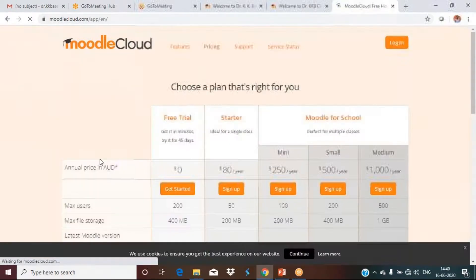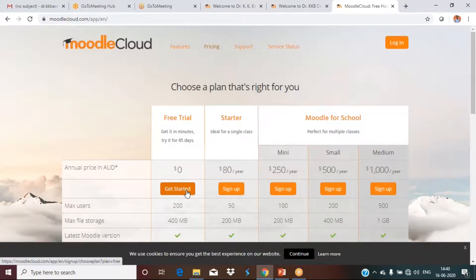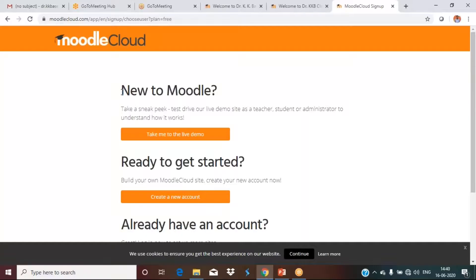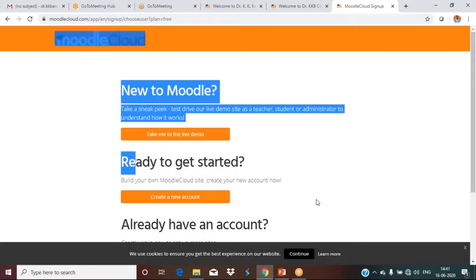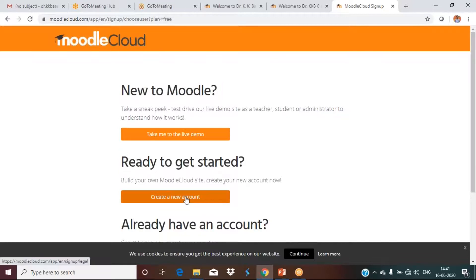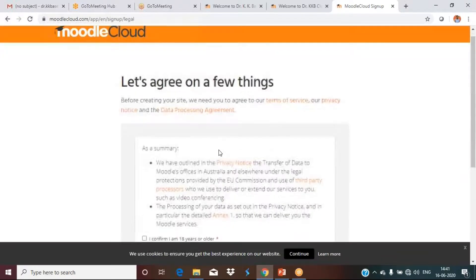Click on 'Get Started for Free.' Here we have two options: 'New to Moodle, Ready to Get Started.' If you want to take a tour, you can. Otherwise, go directly to the second option: 'Create a New Account.' Click on that.